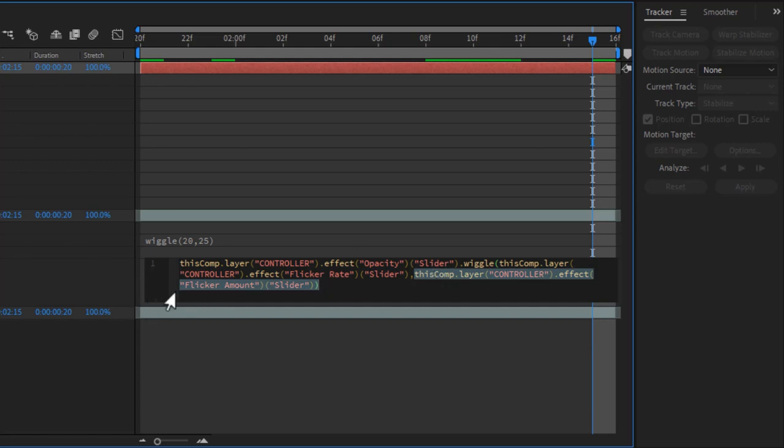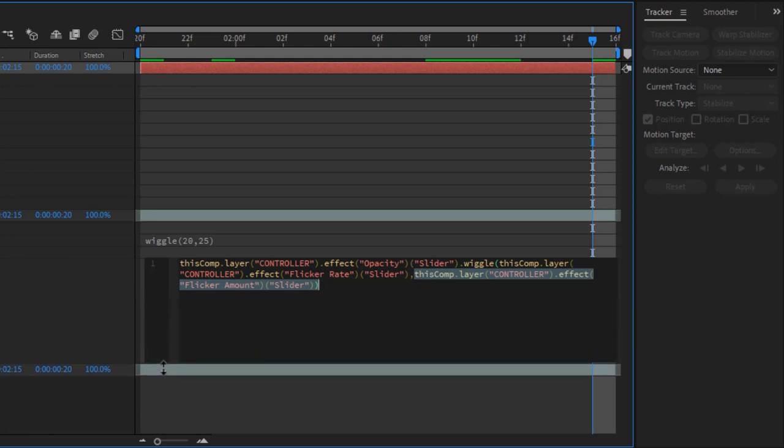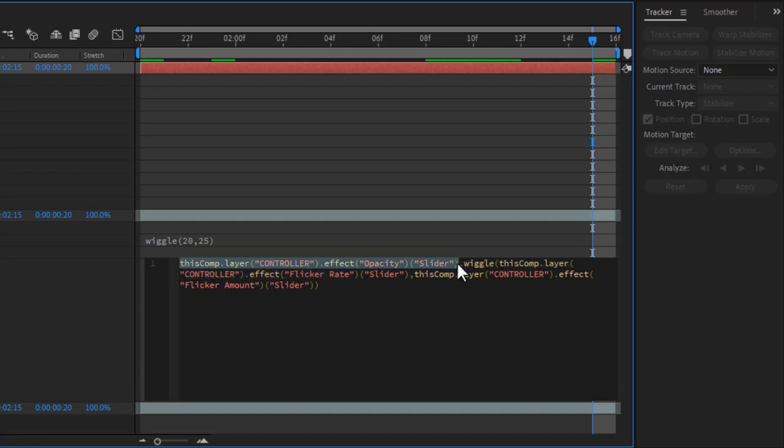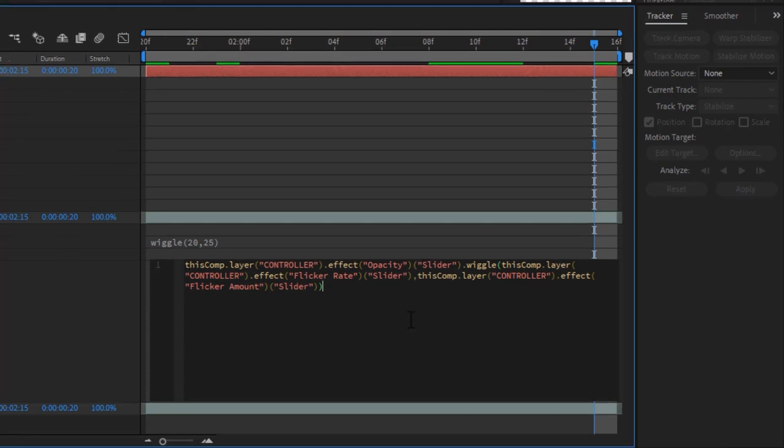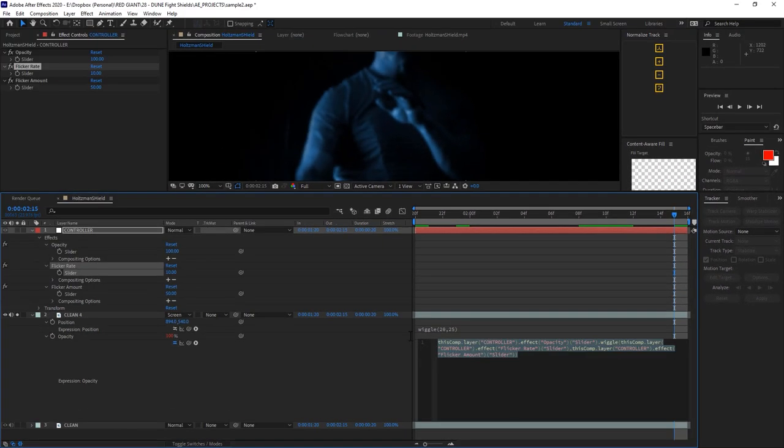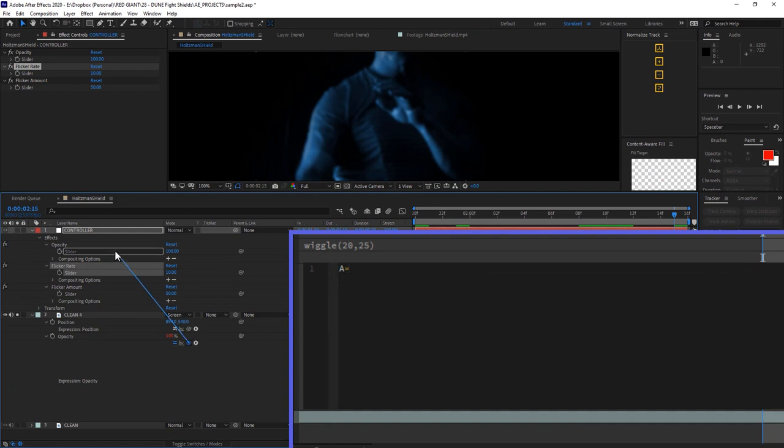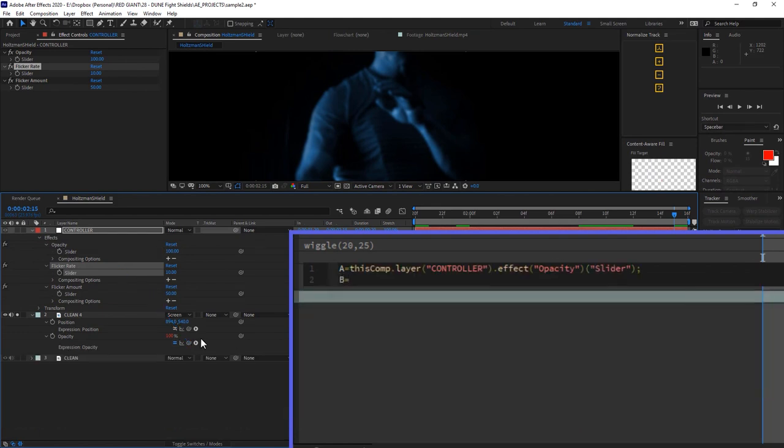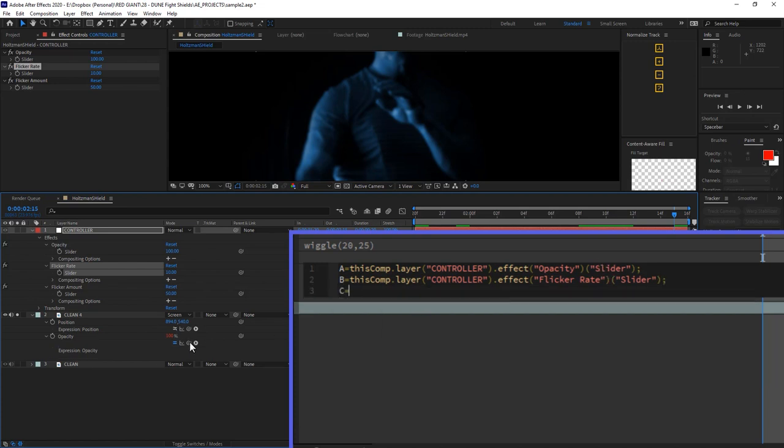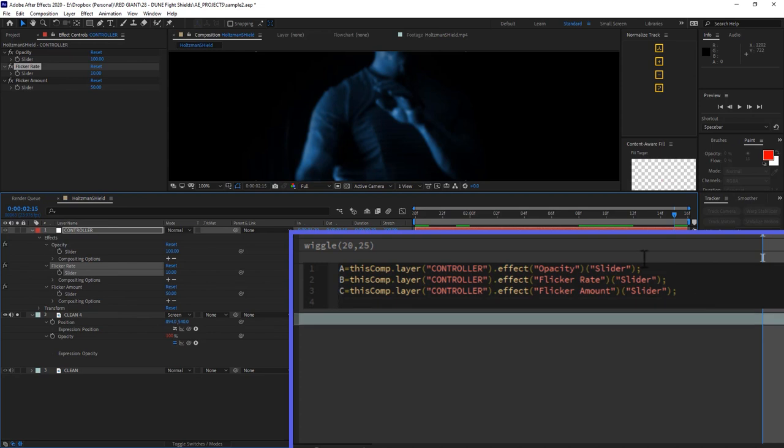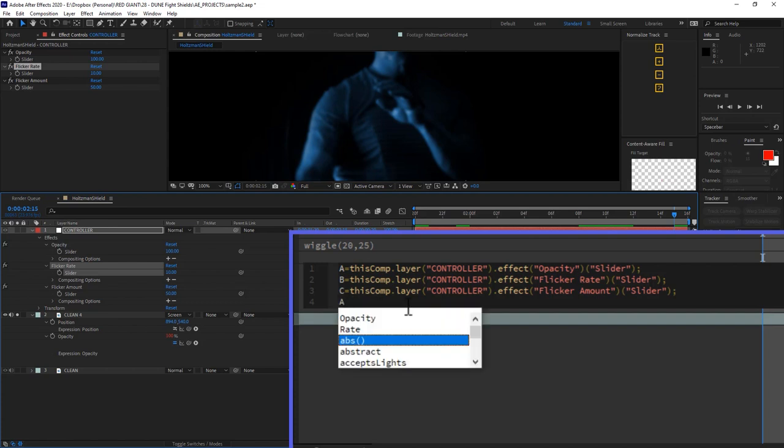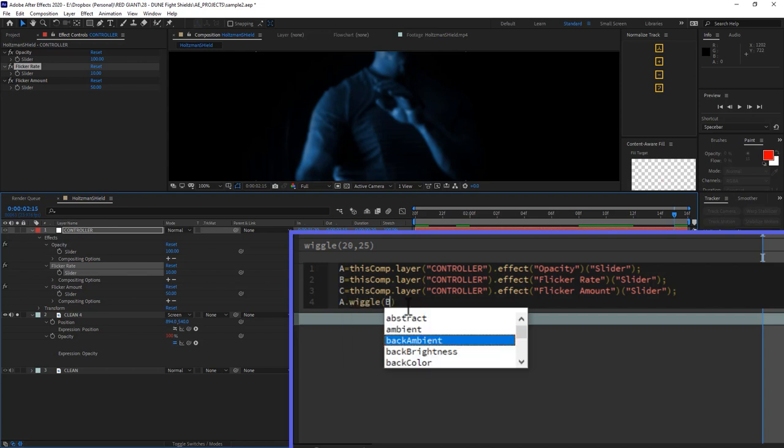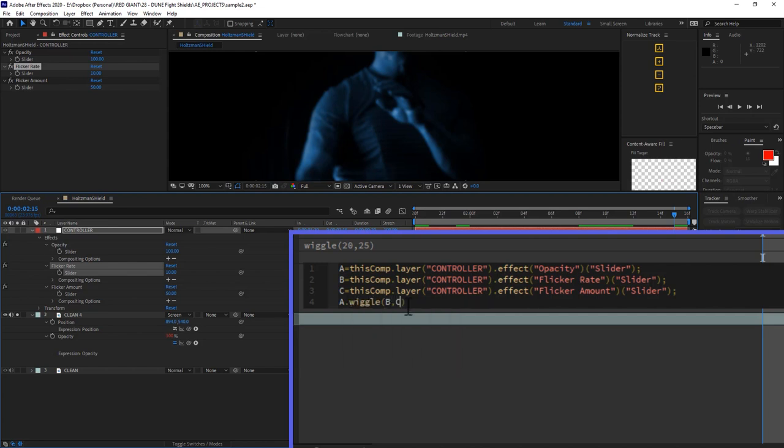Let's deconstruct this a bit. I'll expand my expression window so I have some room to work. And wherever I'm using a pick whipped value, I could actually assign a variable instead. Let's go very basic. A equals the opacity slider amount, B equals the wiggle rate, and C equals the wiggle amount. A little semicolon after each allows me to format this nicely and keep AE happy. And now on this last line here, I can enter my equation as A dot wiggle B by C.